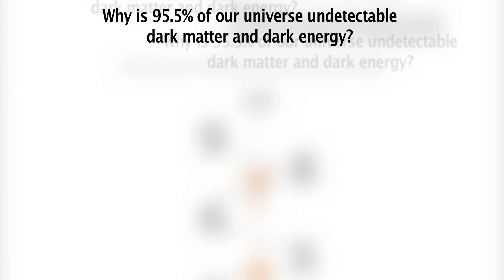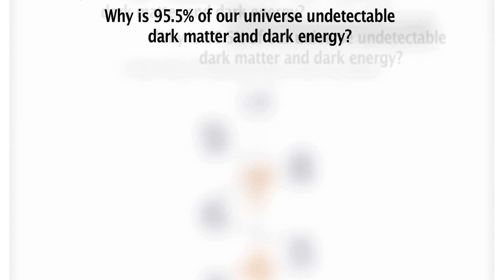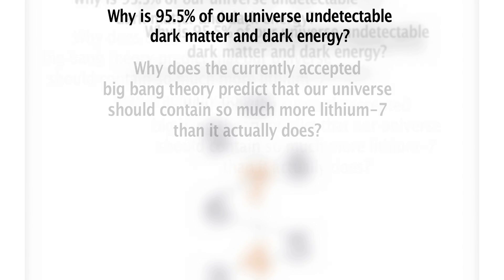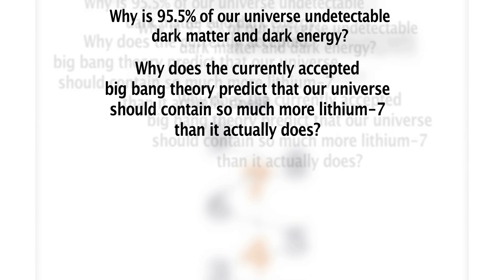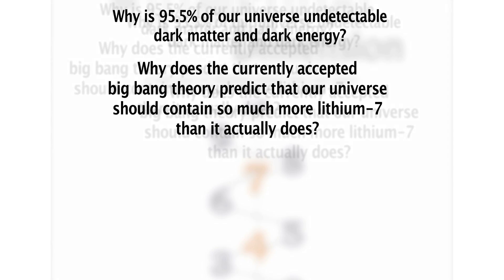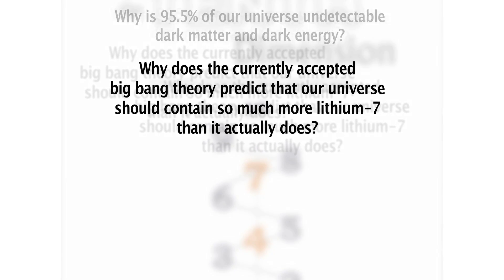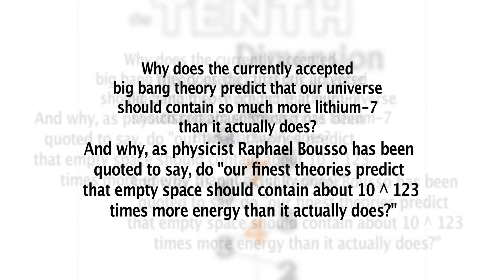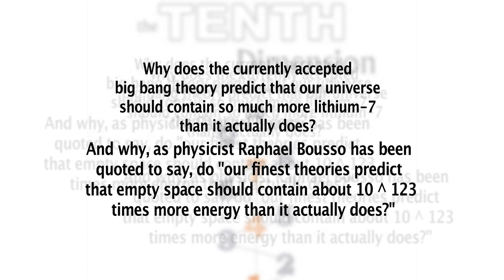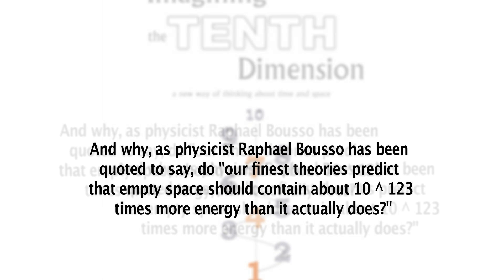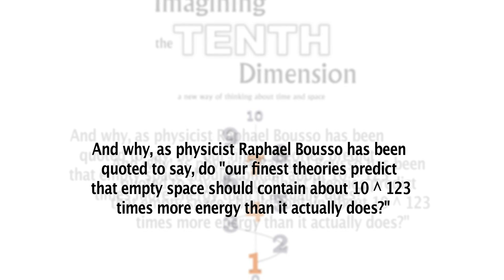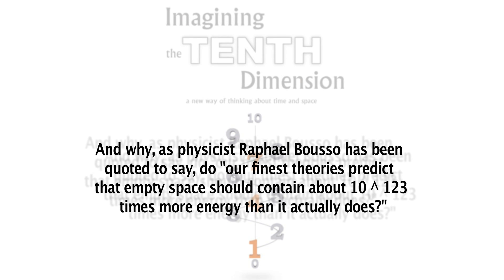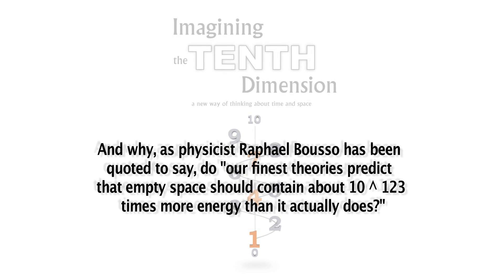Why is 95.5% of our universe undetectable dark matter and dark energy? Why does the currently accepted Big Bang theory predict that our universe should contain so much more lithium-7 than it actually does? And why, as physicist Raphael Bousso has been quoted to say, do our finest theories predict that empty space should contain about 10 to the power of 123 times more energy than it actually does?